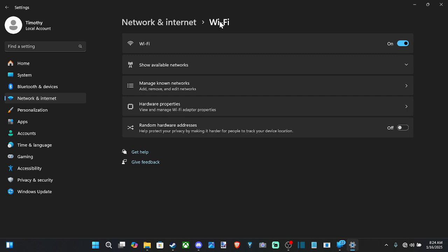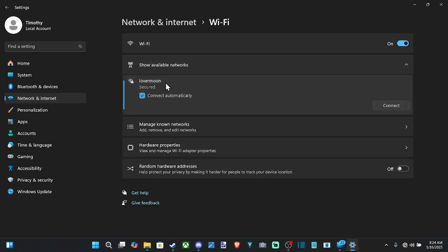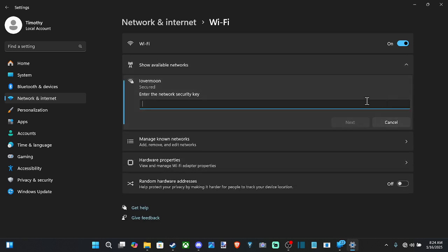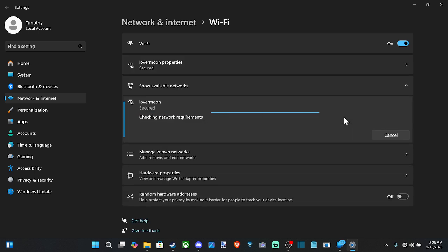Then we can go back to Wi-Fi and go to show available networks. And select your internet right here. And then go to connect and type in your password, whatever it is. And then go to next right here. And we should be able to easily reconnect.